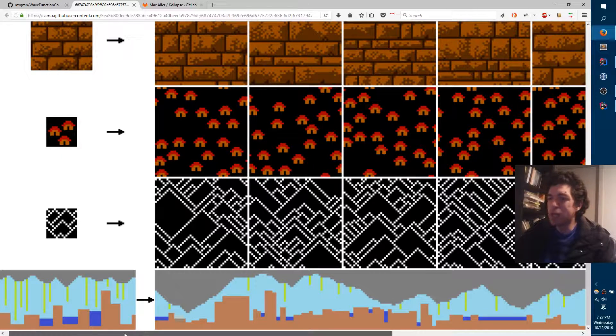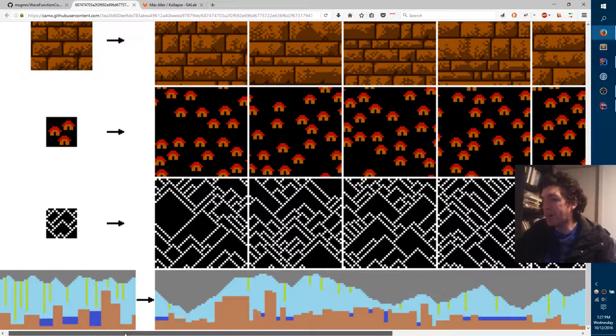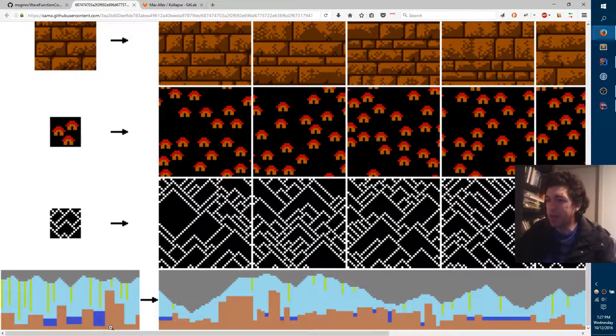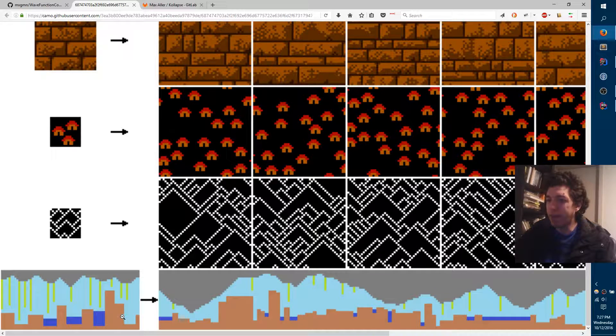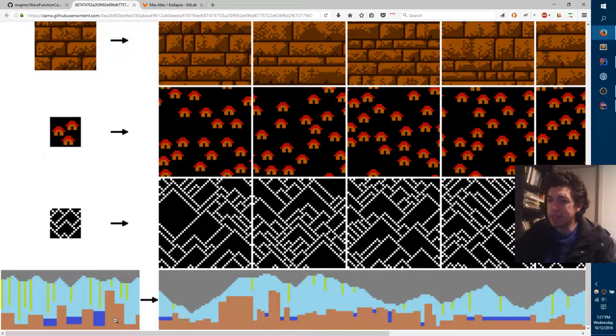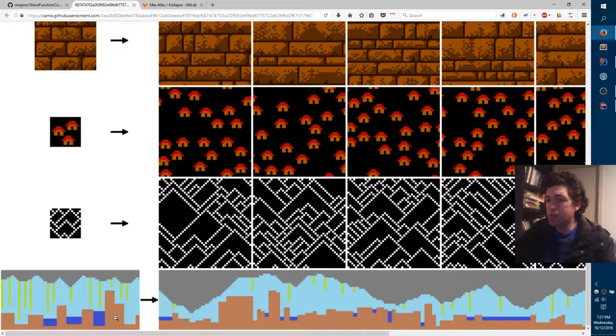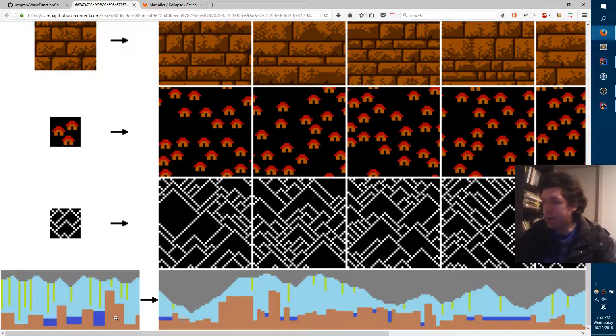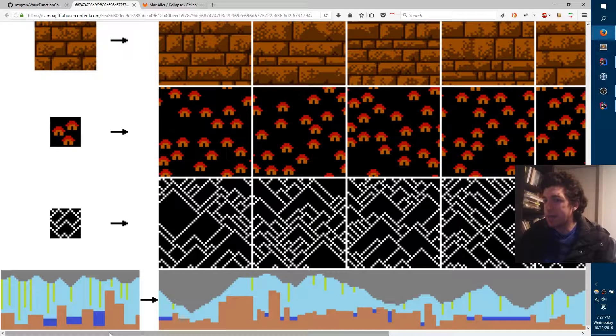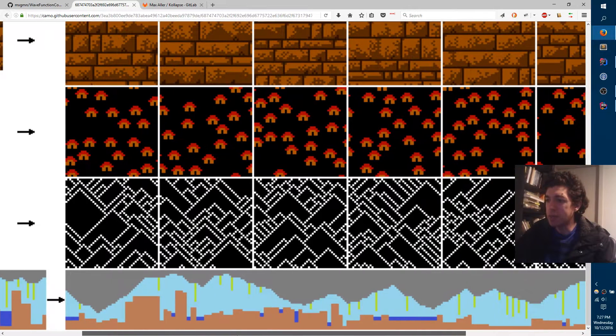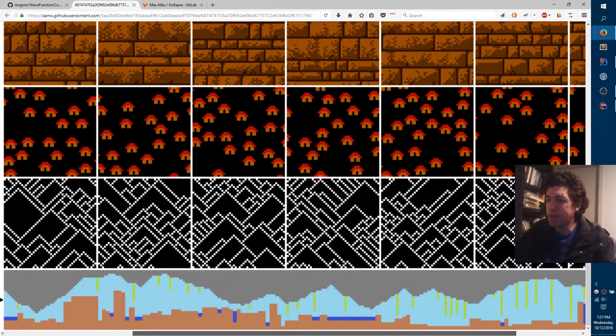That could represent different sort of items in the game. It could be like a chest or something. And you could have little caverns inside that represent some sort of room. And then based on how often you put those rooms in your source image, it'll sort of use that in the output image.